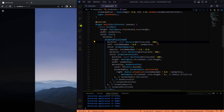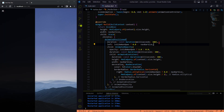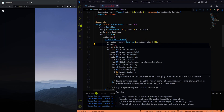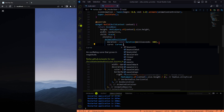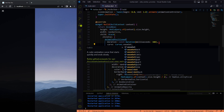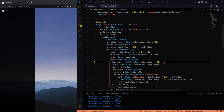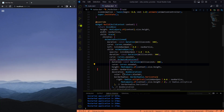Now it looks exactly like the output. To give it a finishing touch, we will add curves to the animation. An important note is to use the same curves in all three places.